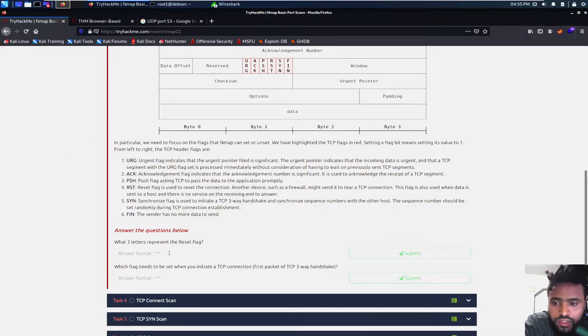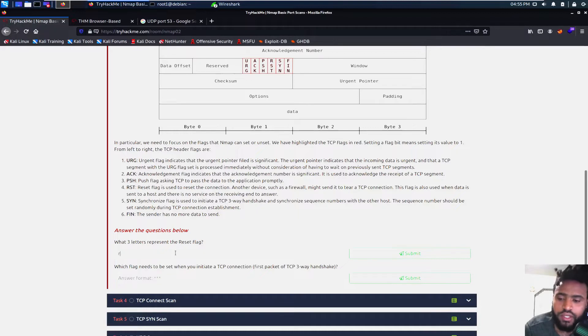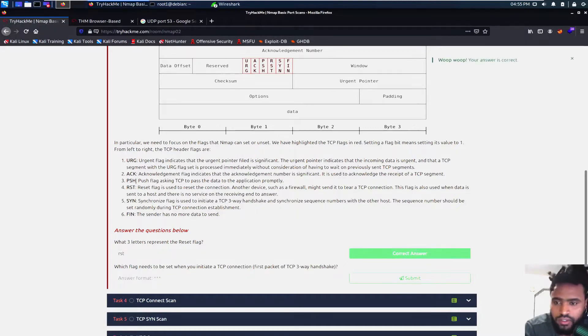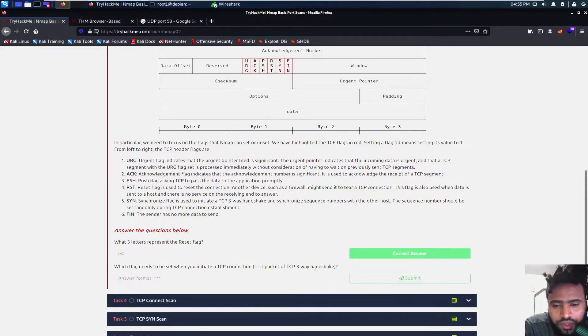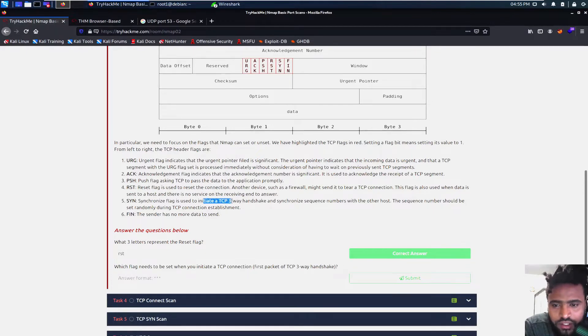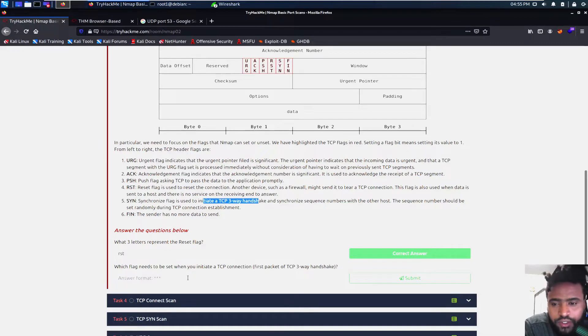So what three letters represent the reset flag? Obviously that's the RST given right here. Which flag needs to be set when you initiate the TCP connection? TCP three-way handshake. That is the synchronization because right here initiate the TCP three-way handshake. So that's definitely the SYN.